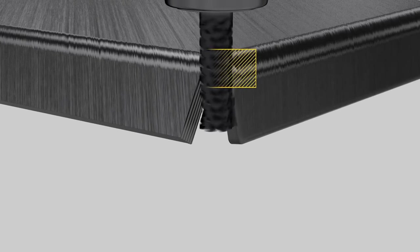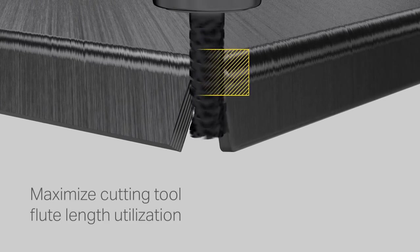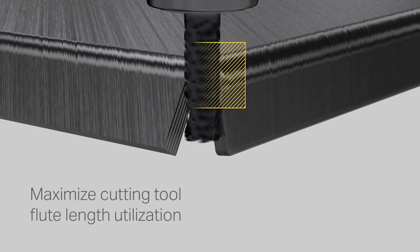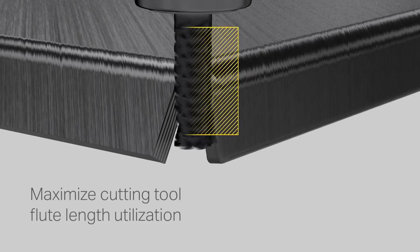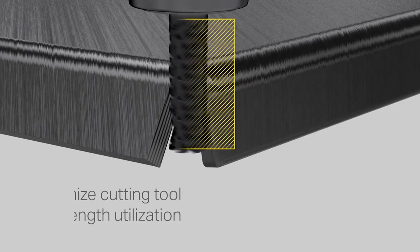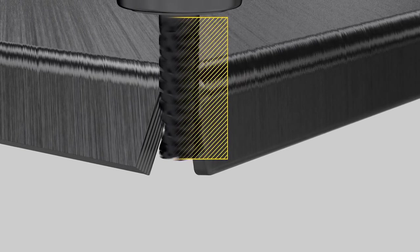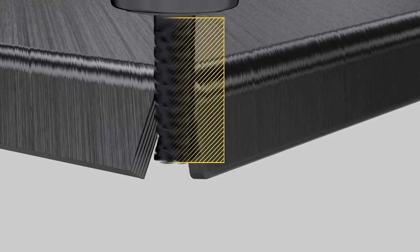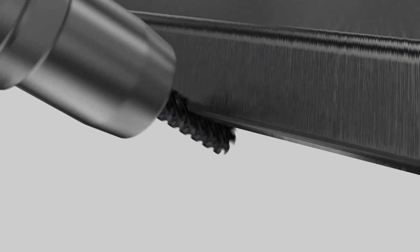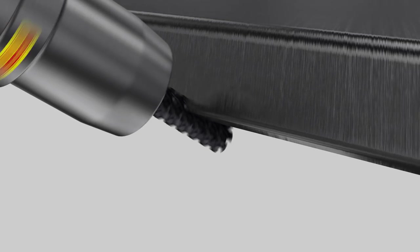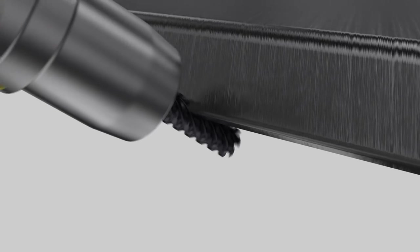Another important tip for composite machining is to maximise cutting tool flute length utilisation. Employing the complete flute length helps improve the tool life. This strategy requires upfront fixture considerations and creative machine programming.